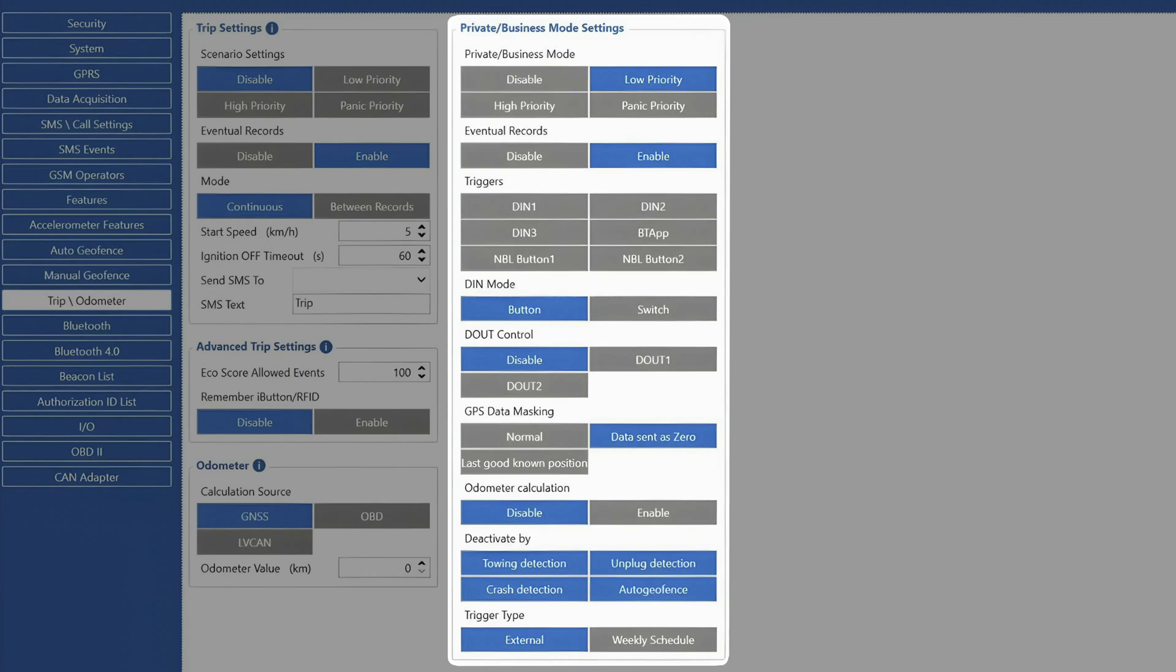Data sent as zero. In this mode, the device will send GNSS data as zeros while still sending other data about the vehicle.